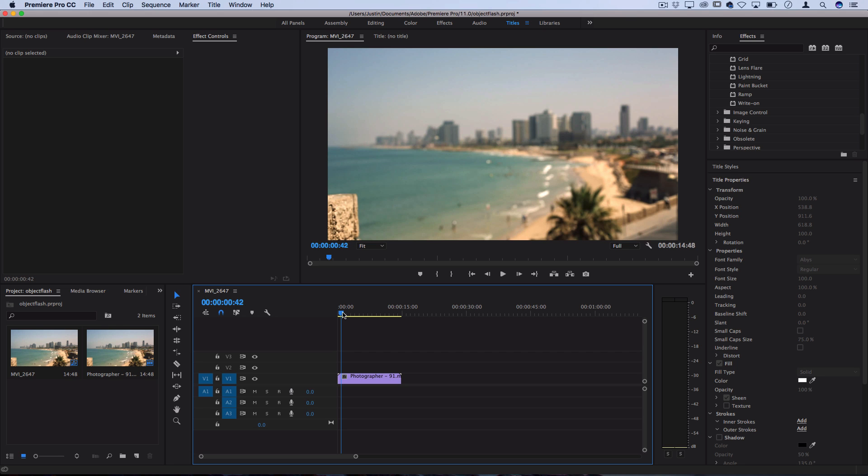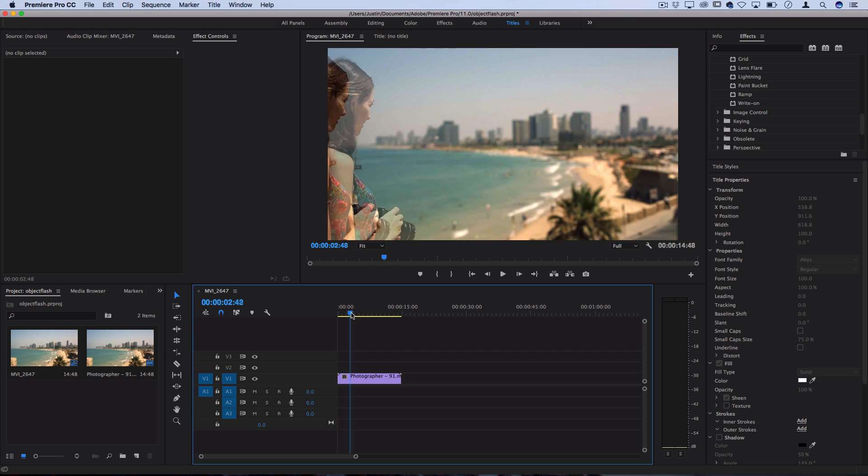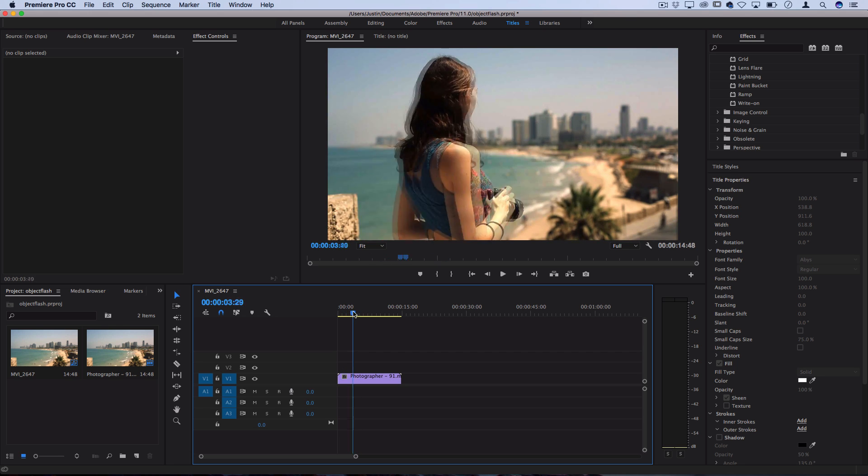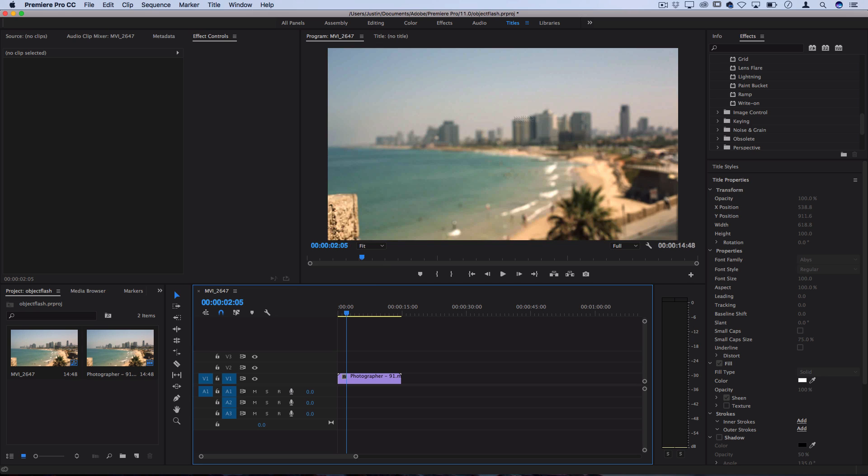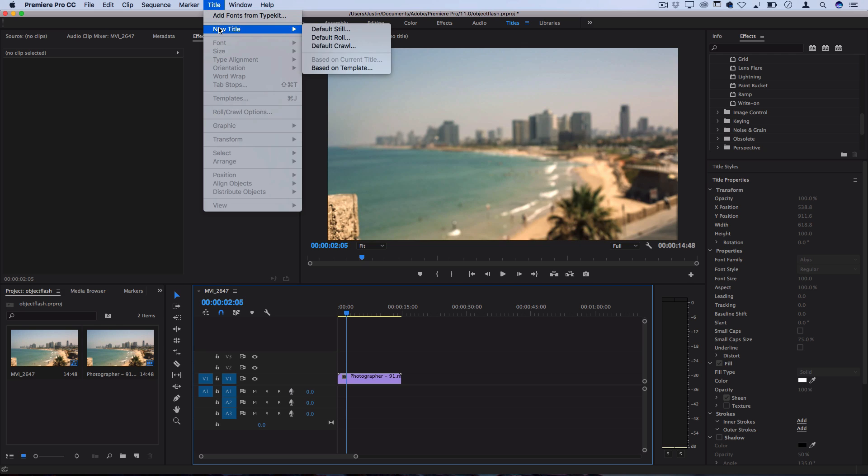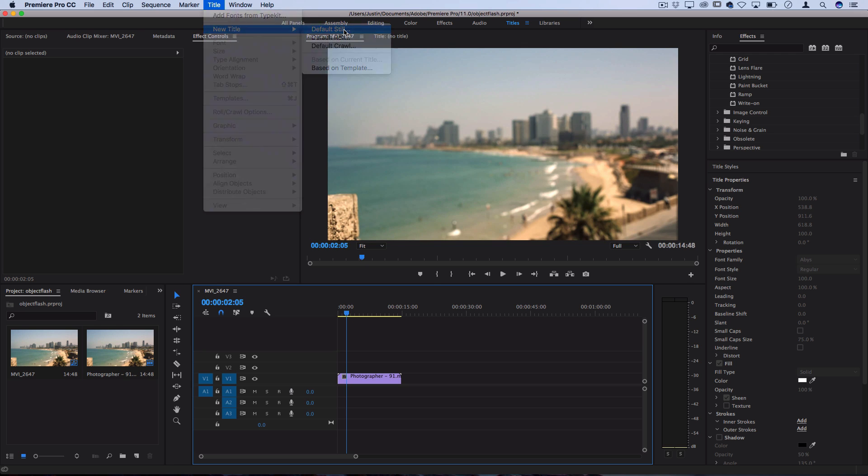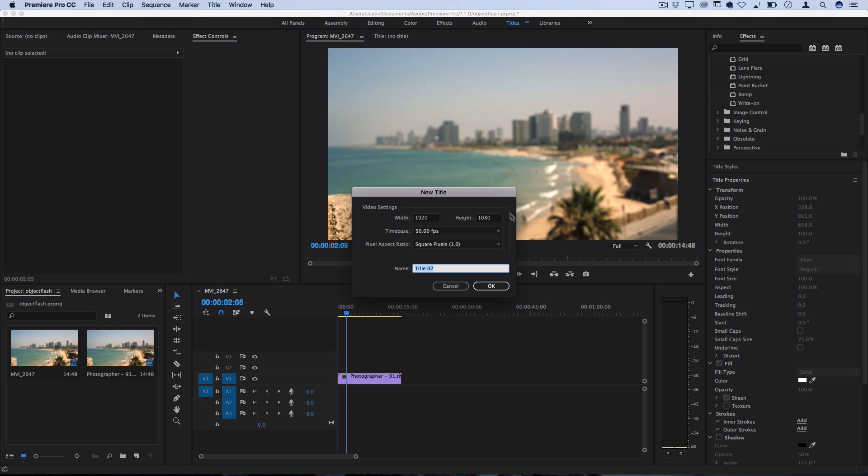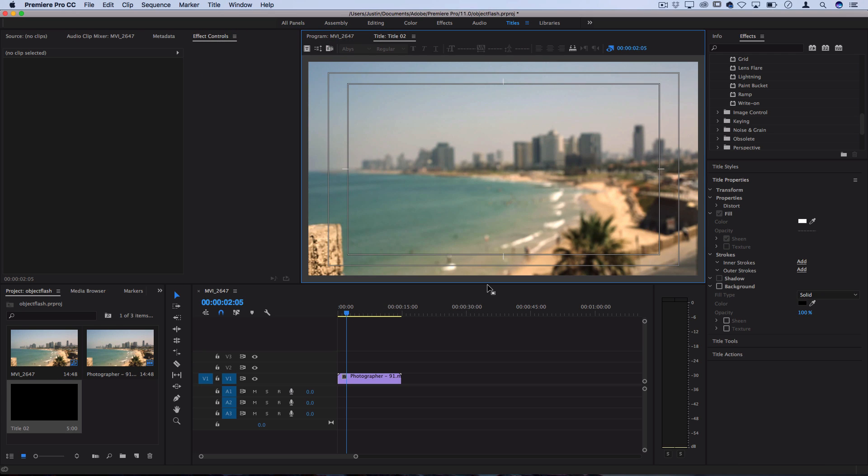I've got this example clip laid on the timeline so you guys have something nice to look at here and what we're going to be doing is building this right within the title menu. So let's go to title, new title, and add a new default still title. Press okay and make sure you're in the titles menu and you should be able to start building your title out.